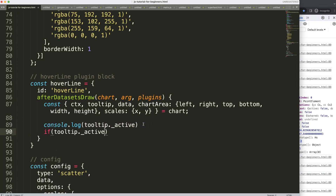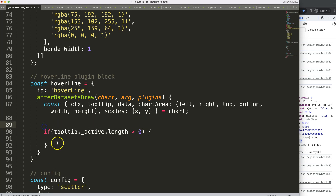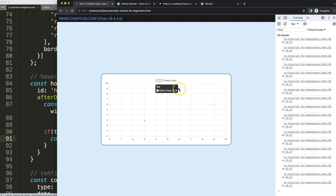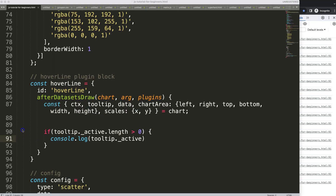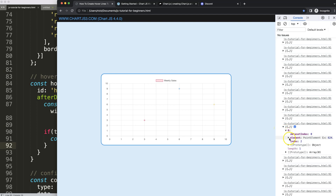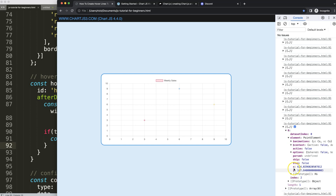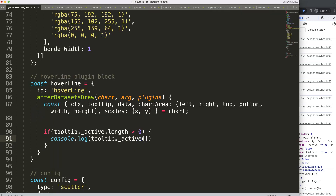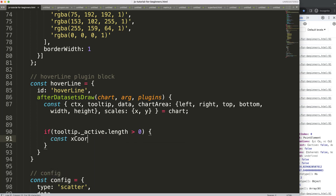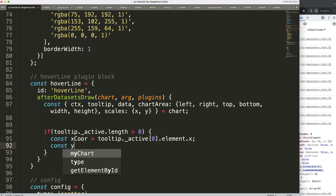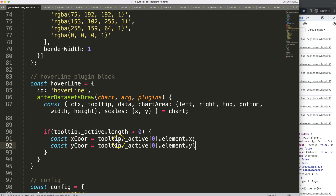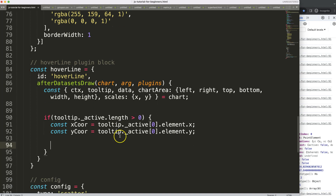I'll make a simple if-statement: if active.length is greater than zero, proceed. You can see it only shows while hovering and hides when you move away. To get the x and y coordinates, access active[0].element.x and active[0].element.y. I'll store these as constants: xCoord and yCoord.